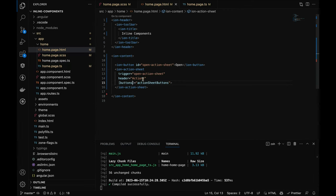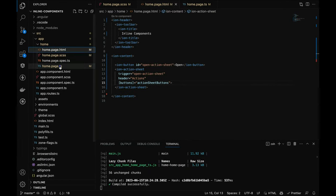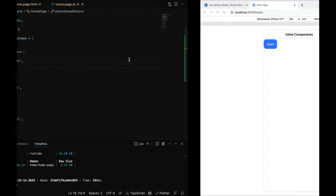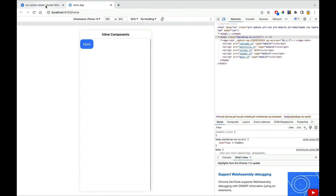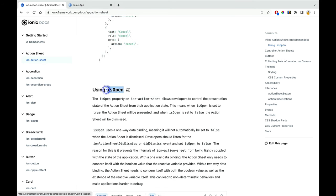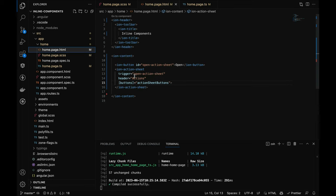You can also have a handler to define what action to take. There's another property called 'isOpen' — if you don't want to use a trigger and instead want to control the action sheet from TypeScript directly, you can use isOpen. Let me comment out the trigger and use isOpen instead.